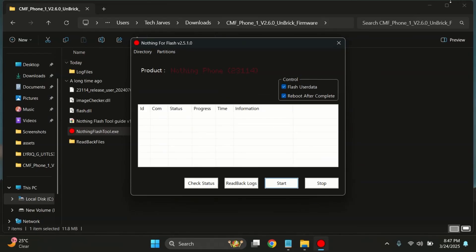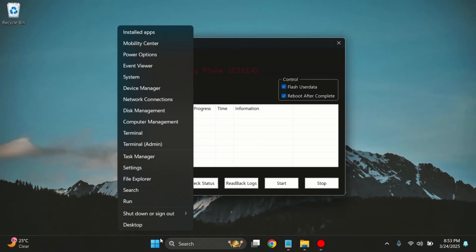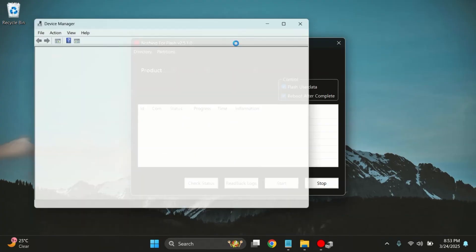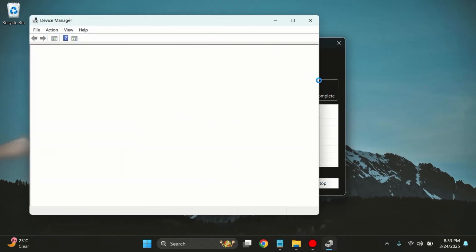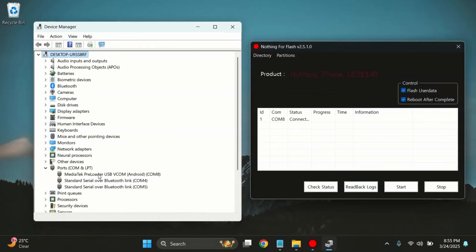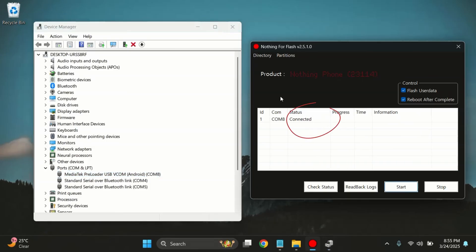Now before we start flashing, let's make sure your device is properly connected in EDL mode. To check that, press Windows plus X on your keyboard. Then open Device Manager from the list. In Device Manager, scroll down and find the section called Ports. If your phone is in EDL mode, it should show up here. Same like this. You should also see that the NothingFlashTool says Connected.